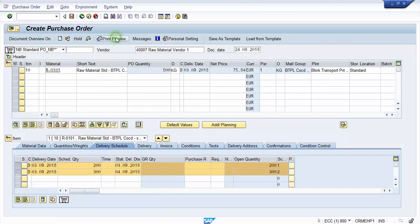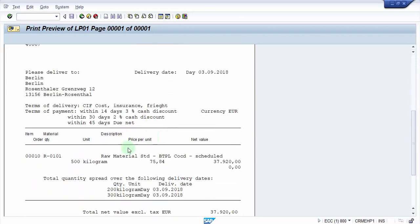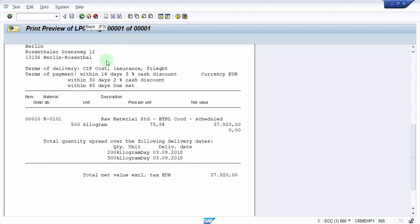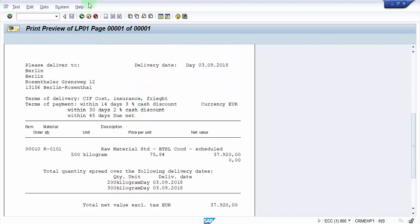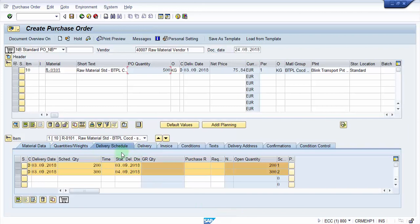Let's have a print preview first. You can see here we are not having anything related to acknowledgement. We have only the material number, the pricing, the total quantity spread over the following delivery dates — 200 kg on this date and 300 kg on this date. But there is nowhere that it mentions the acknowledgement. So let's go back and set up the acknowledgement.